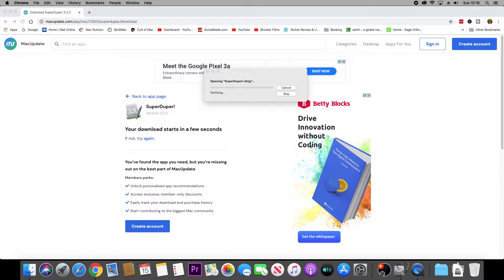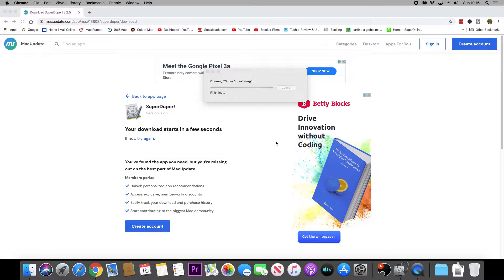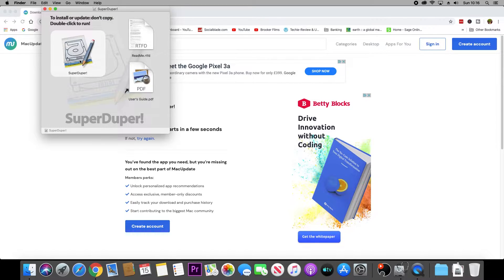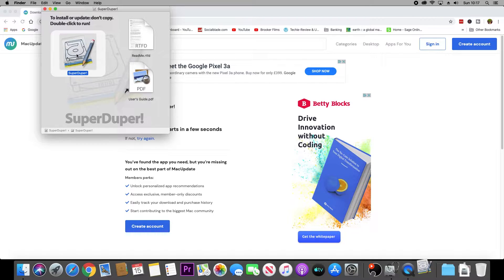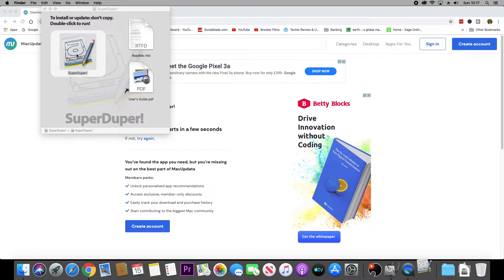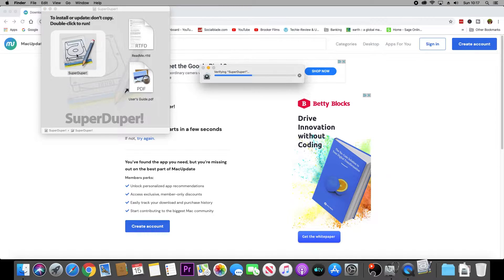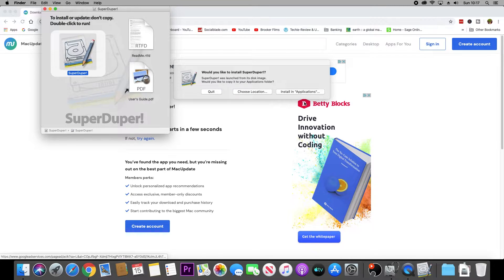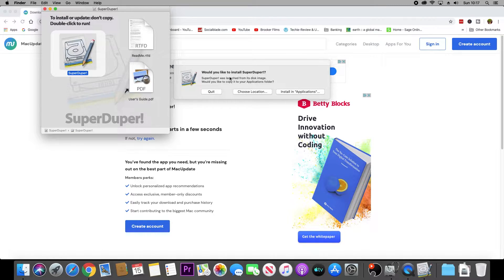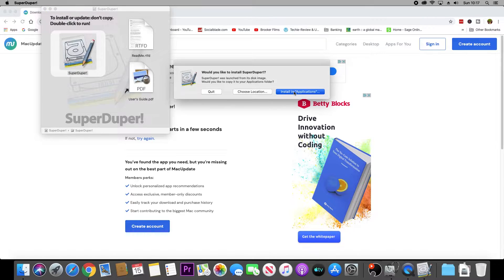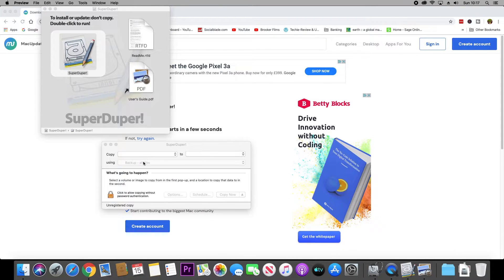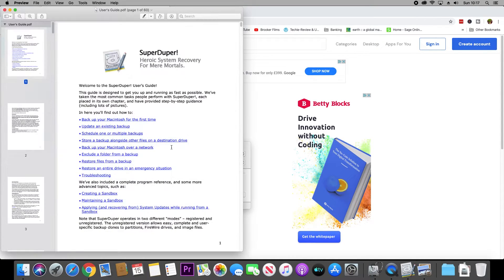Once that's downloaded, go ahead and open it up. To install, just double-click on the SuperDuper icon. I installed mine in the Applications folder just for ease. Now when SuperDuper opens